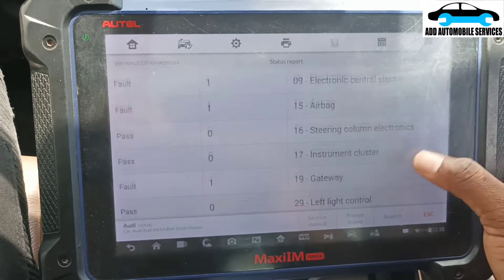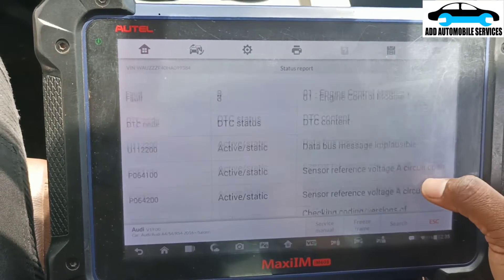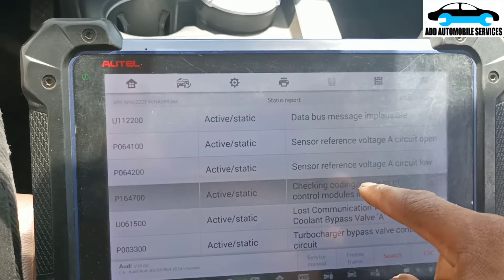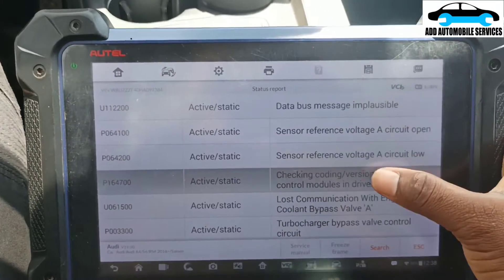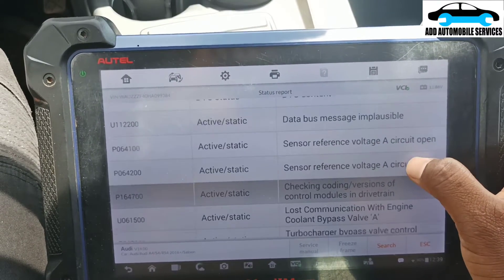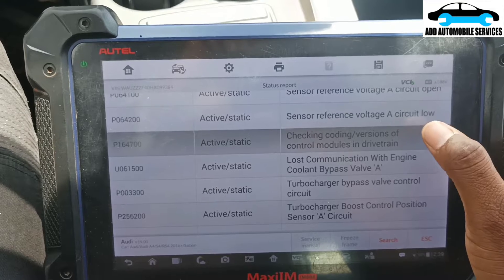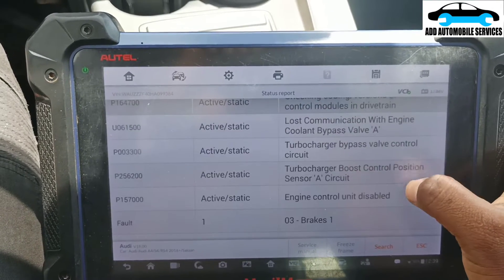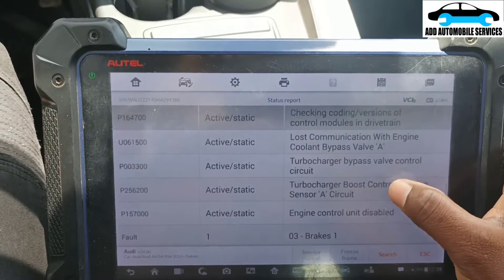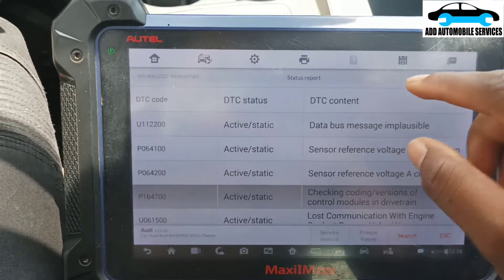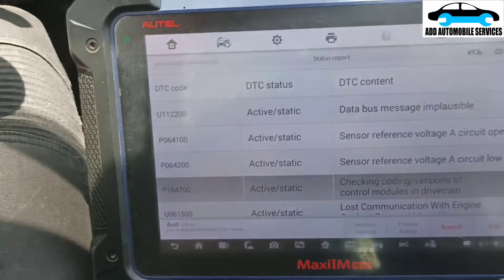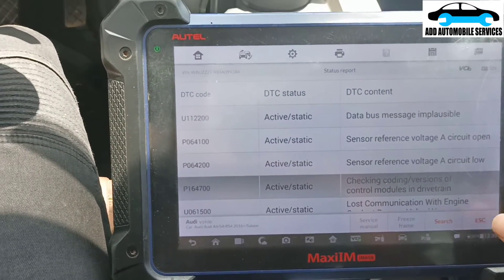Let me check my reports. I was trying to update it because it has this fault code which is 'control module version'. The main problem is the reference voltage — sensor reference voltage A. This is the reason why I did the update. Now the car can start but it's giving me 'ECU disabled', so I'll speak to my friend to do the IMMO-off so that you can start the vehicle.